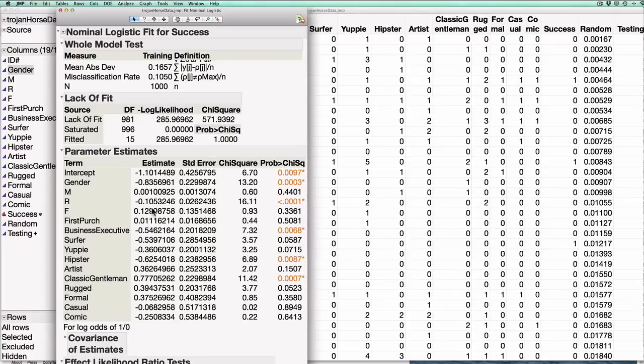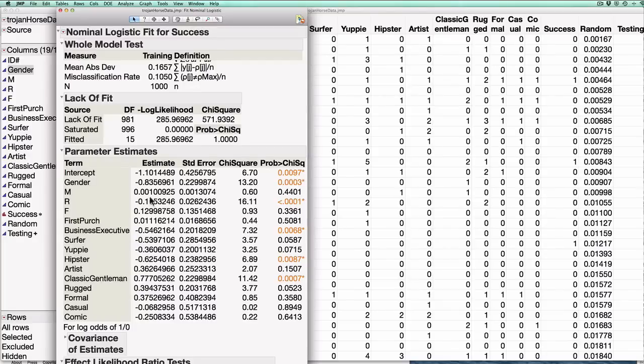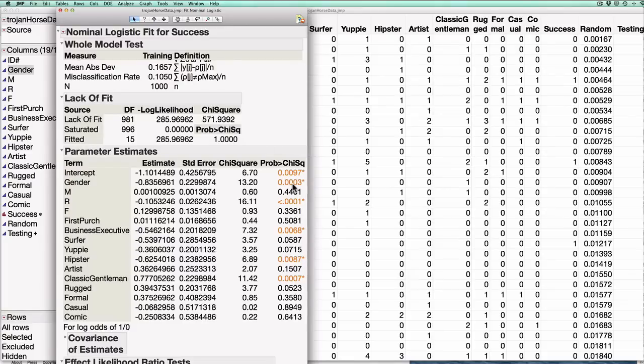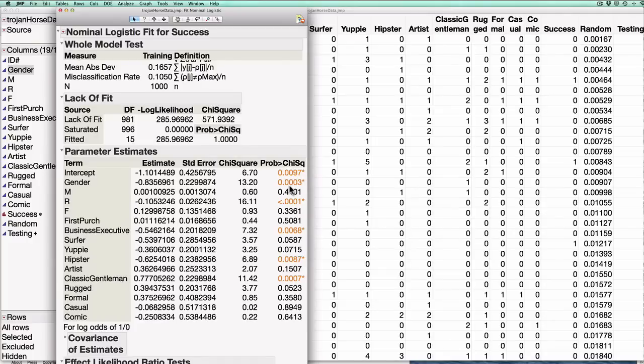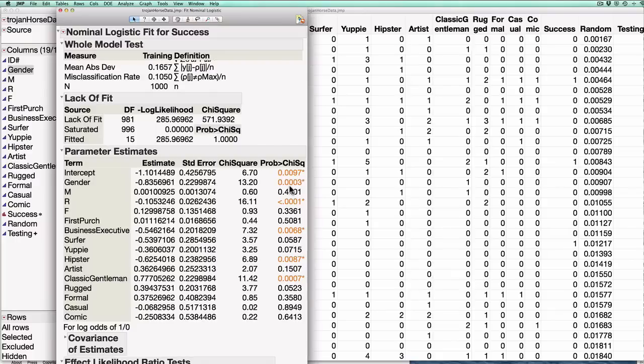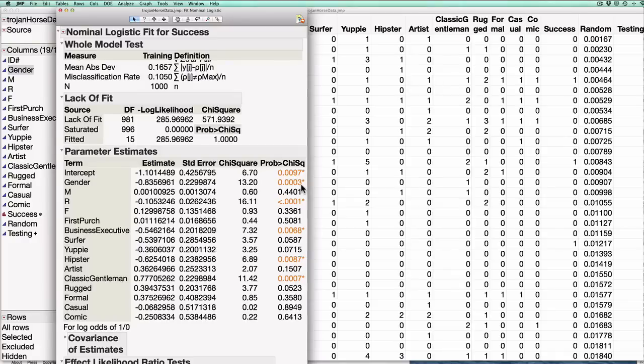So these are each of the estimates for each of the variables in the model. The last thing I wanted to point out was the p-value. So the p-value here means something very similar to what it does in ordinary linear regression. So for example let's consider the gender p-value. The way I interpret this is suppose we lived in a world where gender actually had nothing to do with predicting whether or not a customer bought the box. If we were in that world we would see a data set like the one that we currently have with probability 0.0003. It's very very unlikely we would see such a data set.